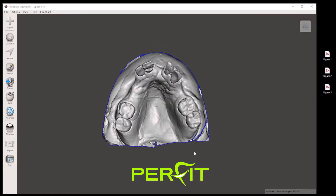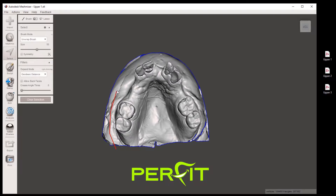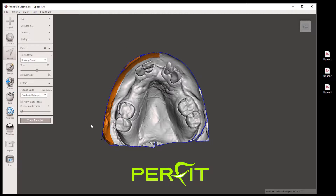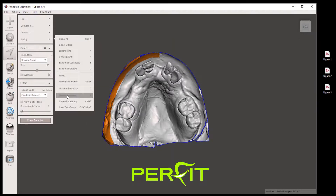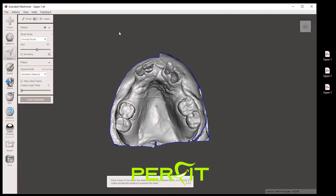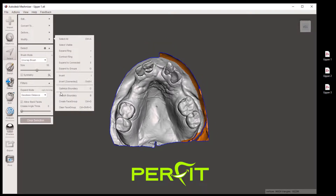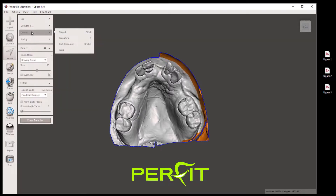Let's tidy up the edges around this model. Click on select, then use the fence method. Then go to modify, smooth boundary, accept, and then edit and discard. Click select again and again use the fence method, then modify smooth boundary, accept, edit and discard.